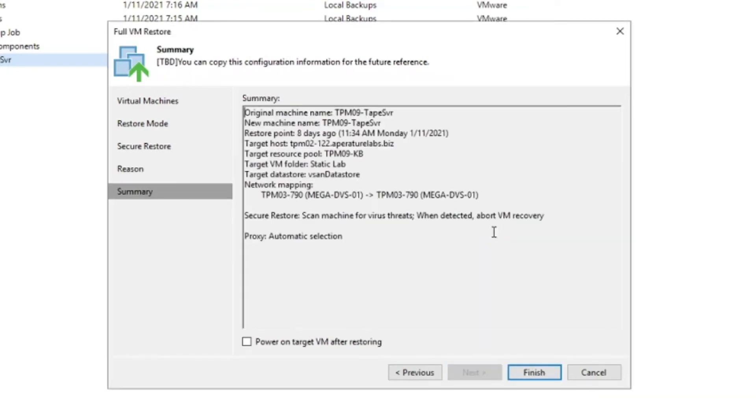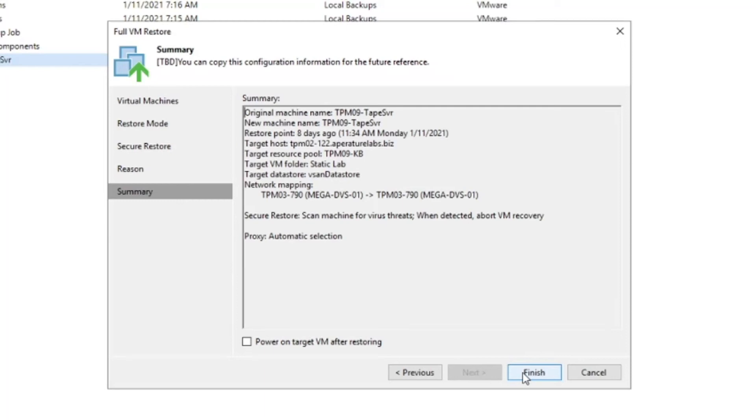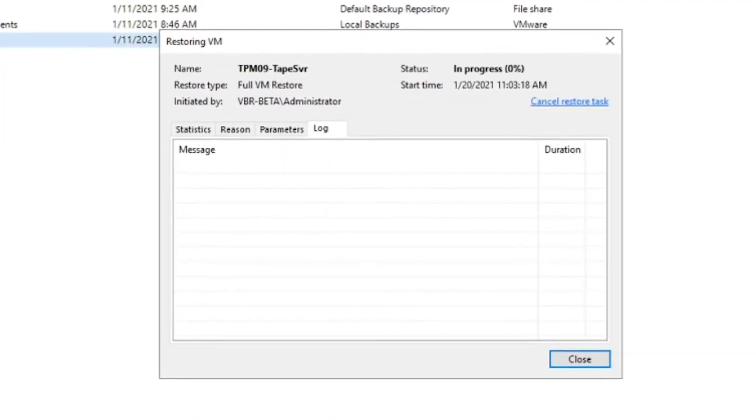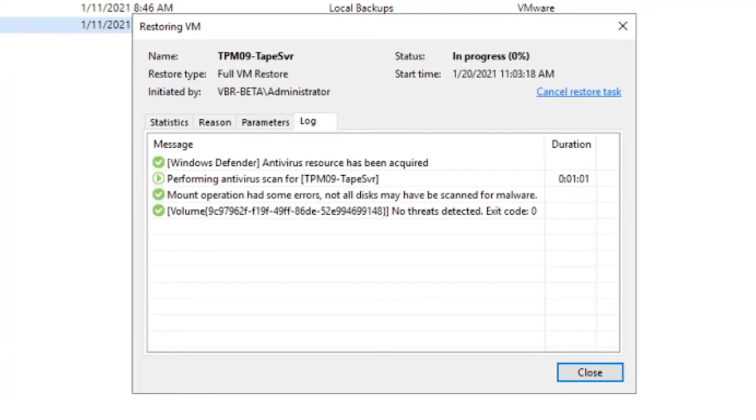This process can take some time because you are scanning your virtual machine for malware before it's restored to your environment. So we'll go ahead and use some time magic here and fast forward to the results.